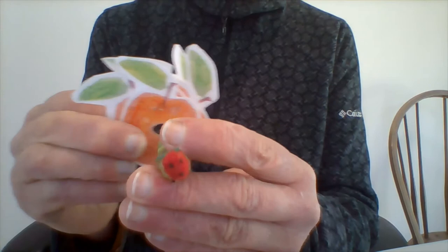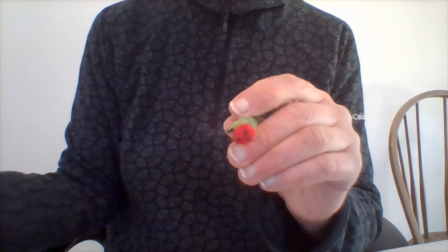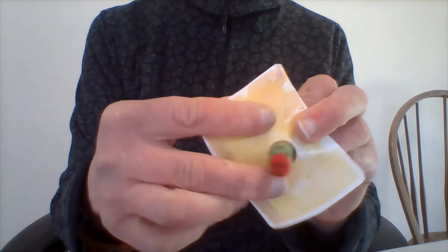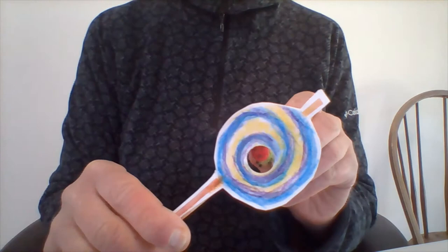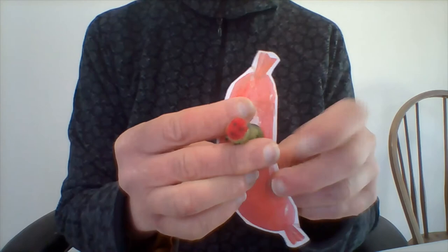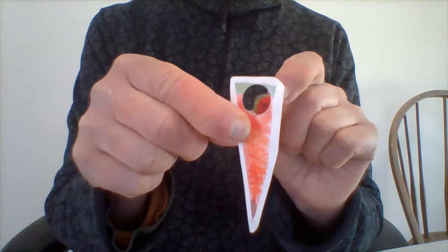On Saturday, he ate through one slice of chocolate cake, one ice cream cone, one pickle, one piece of Swiss cheese, one slice of salami, one lollipop, one piece of cherry pie, one sausage, one cupcake, and one slice of watermelon.